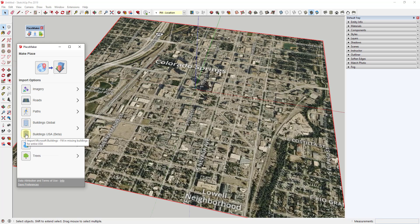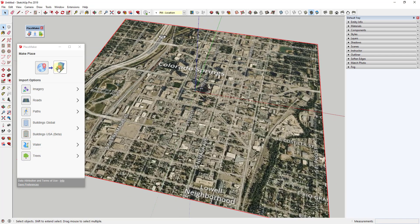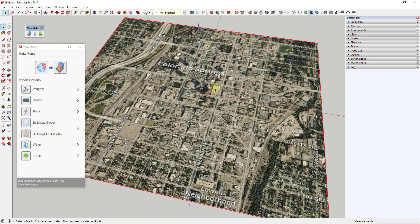The buildings for the USA, since they got the Microsoft buildings data, is pretty amazing. There's a ton of building data in there now. There's also water and trees. You really have two options. You can click this button for make place - that'll bring everything in at once except the high-resolution imagery. Or you can click on each one individually. I figured I'd walk through each one individually so you can see what it does.